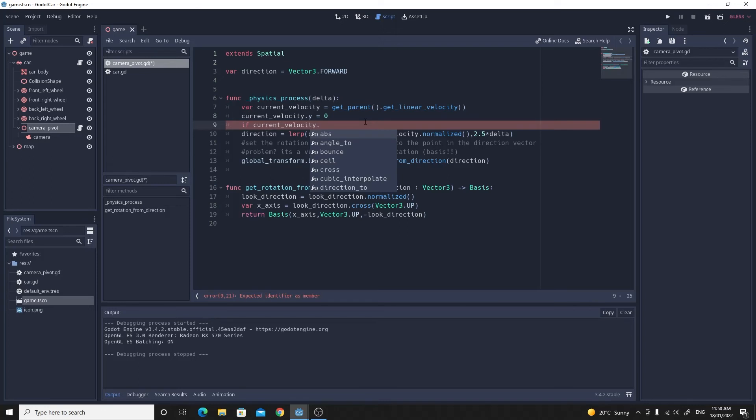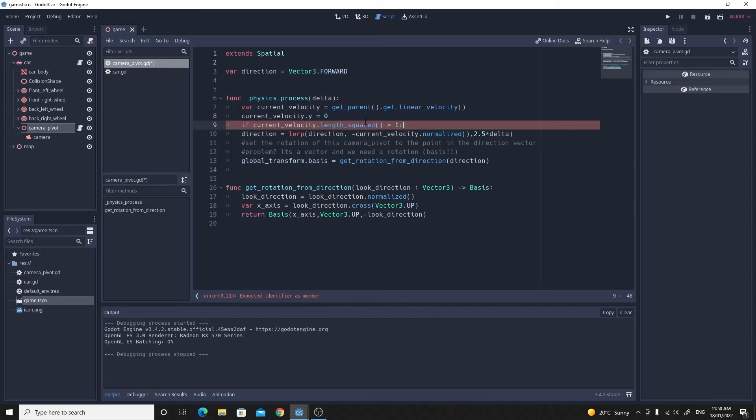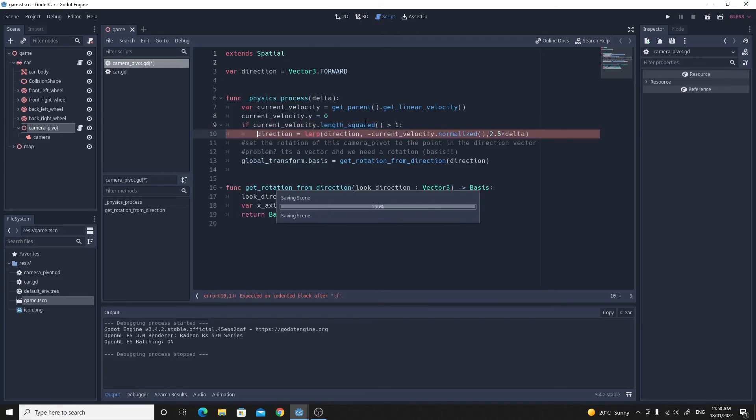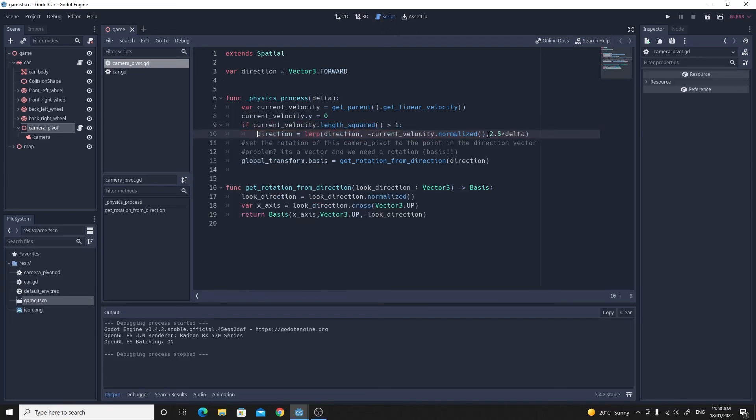If it's actually moving, if that's greater than a certain value, just use one for no apparent reason, then we want to set this direction vector to lerp every single frame. That way it won't change all the time.